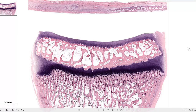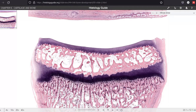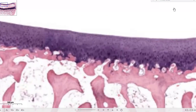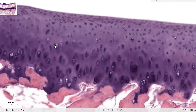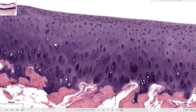Here is a histological slide of the articular cartilage surrounding the knee joint. You can see the bony part of the tibia at the bottom, and on top of that we have the articular cartilage — hyaline cartilage covering it. Zooming in, you can see the ground-glass appearance characteristic of hyaline cartilage, and further in you can see the lacunae with cells in them.